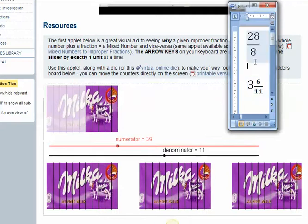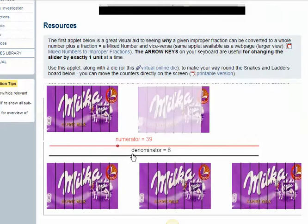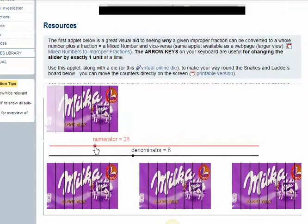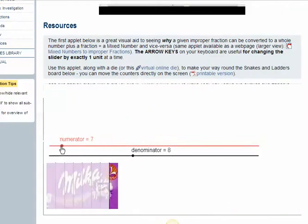I'm going to do 28 eighths. What's that as a mixed number? Something like this. So if I set that to eighths and I need 28 of them. Well, you see when I get to 8 eighths I've filled up one Milka bar.